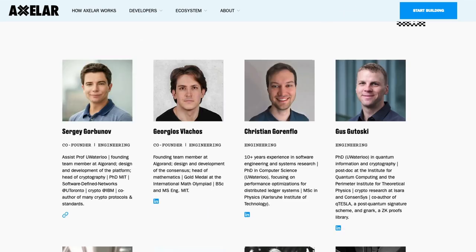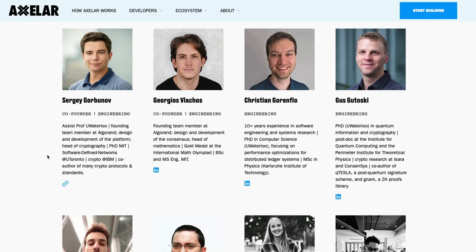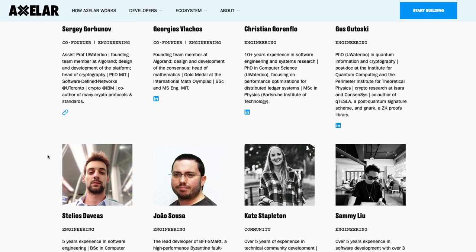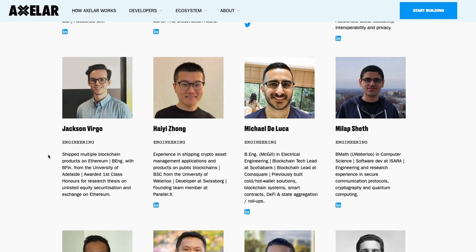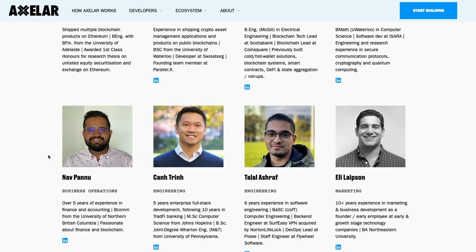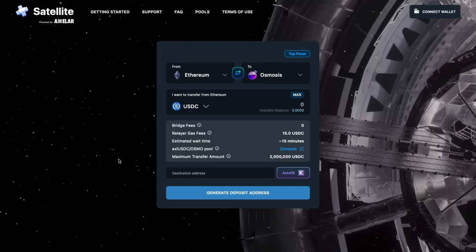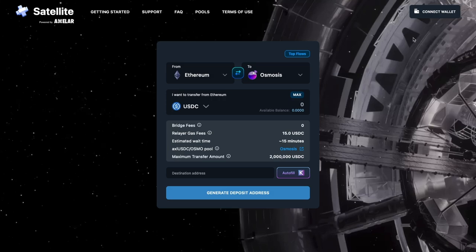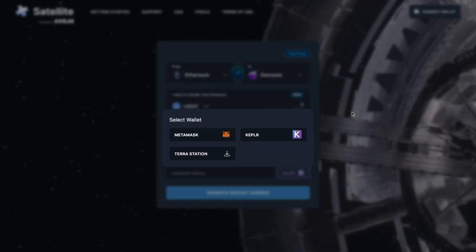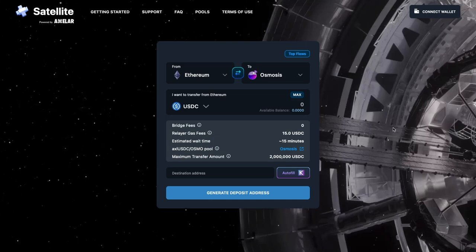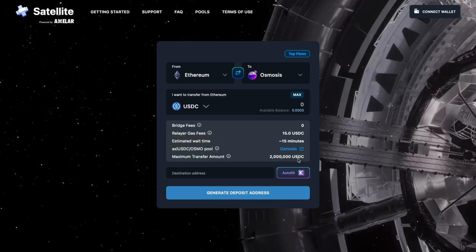Let's look at Satellite. It's a protocol that allows you to easily transfer funds or transfer assets from one blockchain to another. You can come to the satellite domain and easily connect to your wallet. As of this moment, it supports Metamask, Kepler, and Terra Station. You can easily connect to your wallet, select the destination chain as well as the chain that you are sending the tokens from, select the token and easily you can just transfer assets from one chain to another. It's powered by the Axelar protocol.